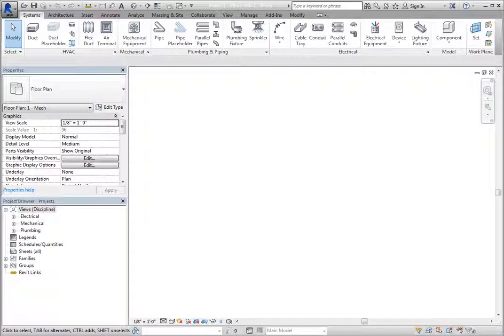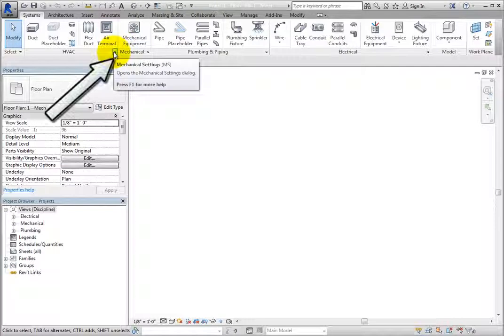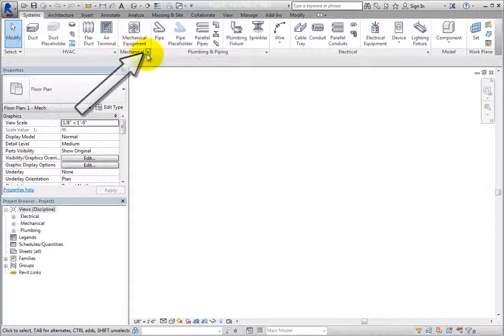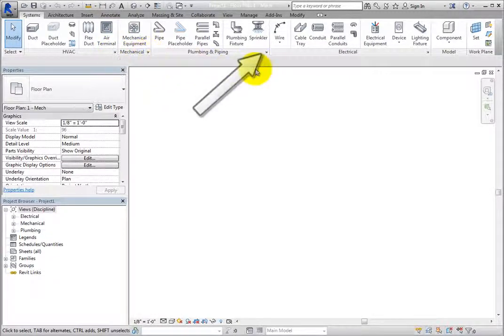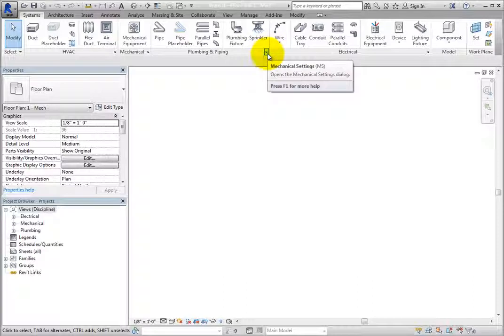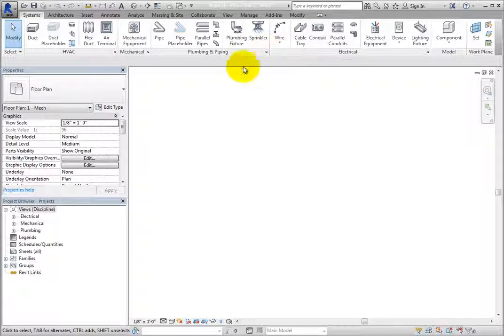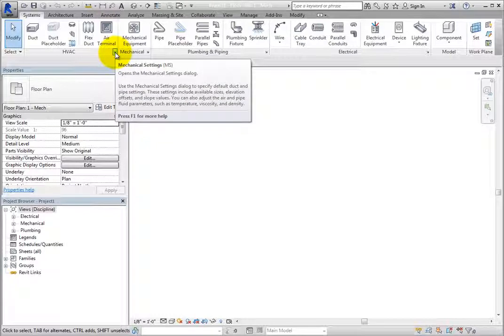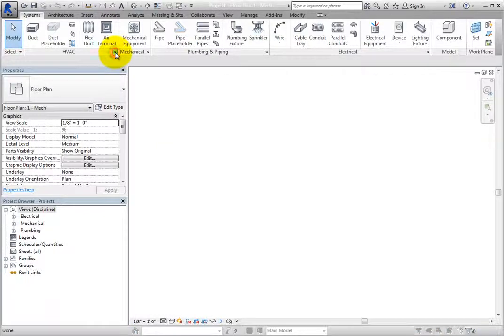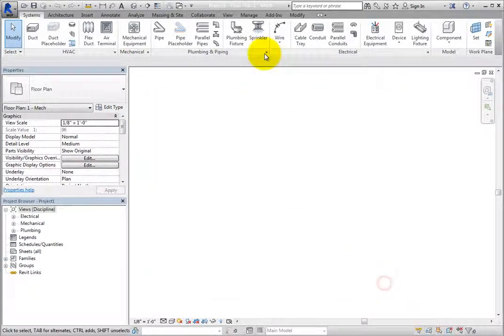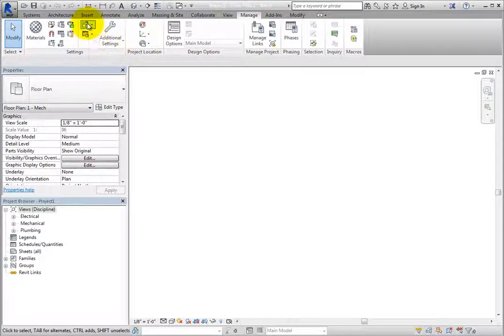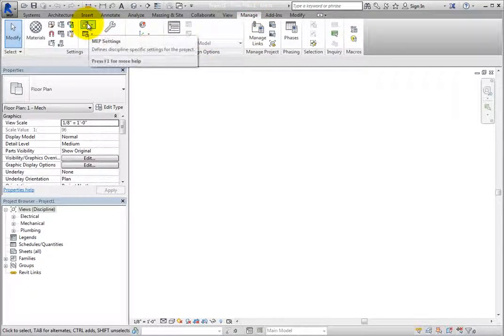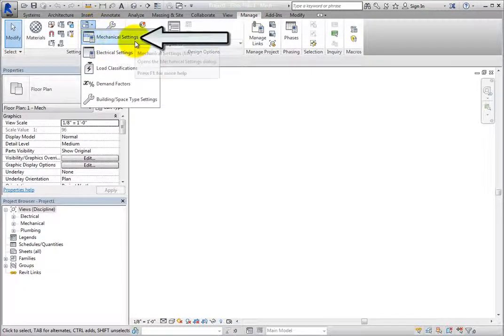The duct settings can be accessed in the mechanical settings dialog. You can access the mechanical settings by clicking the dialog launcher on the HVAC panel, mechanical panel, or plumbing and piping panel. Each one opens the mechanical settings dialog. You can also access the mechanical settings from the Manage ribbon in the settings panel by expanding the MEP settings button and choosing mechanical settings.